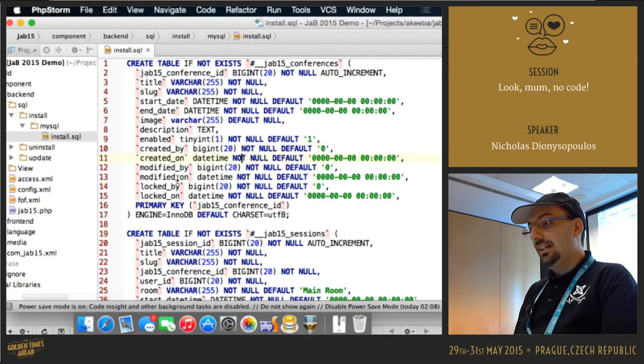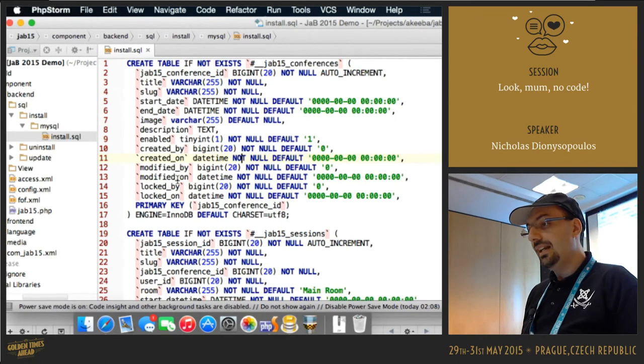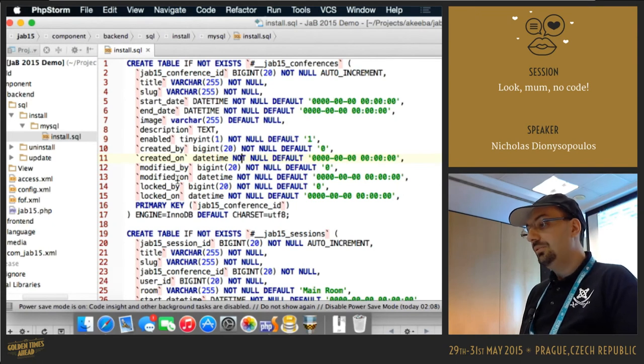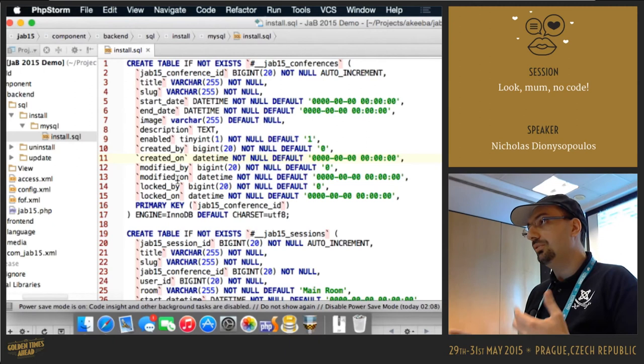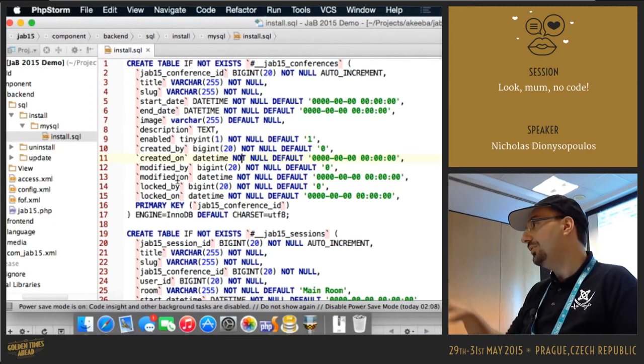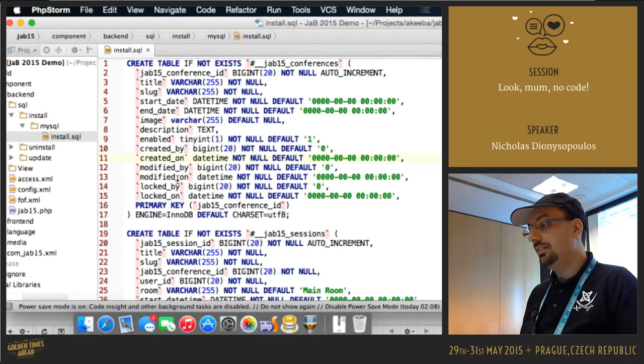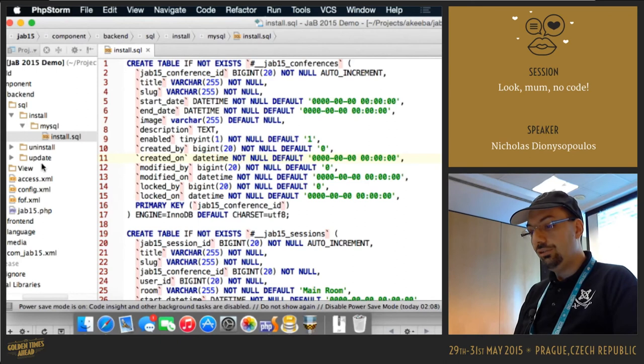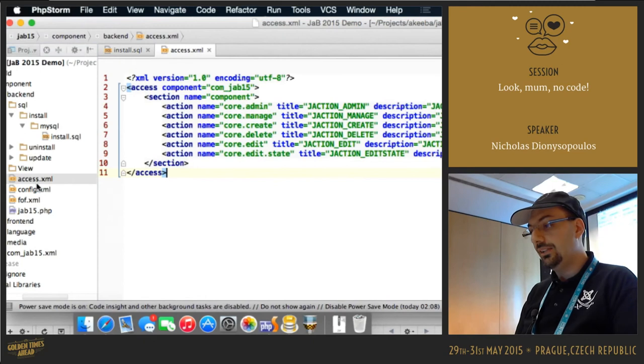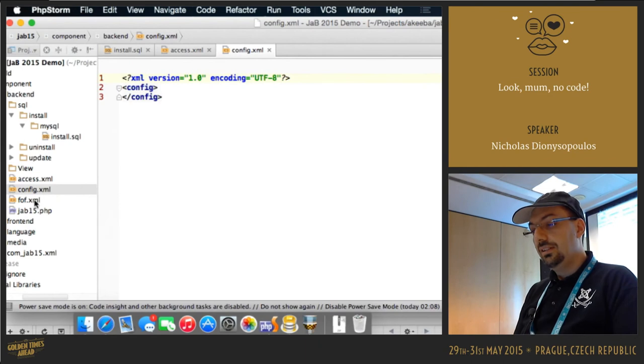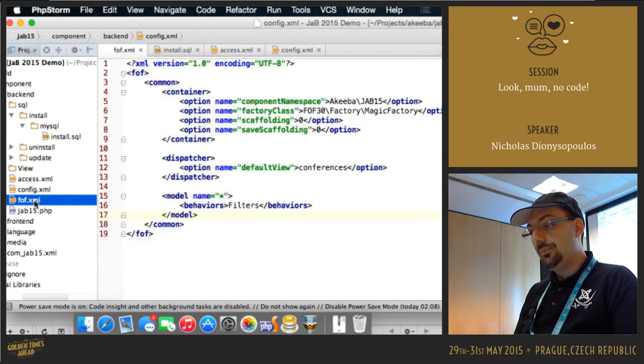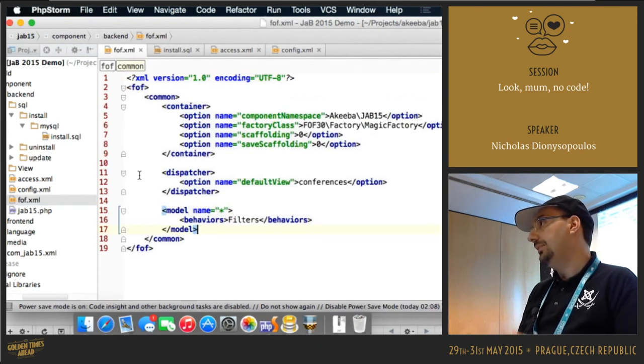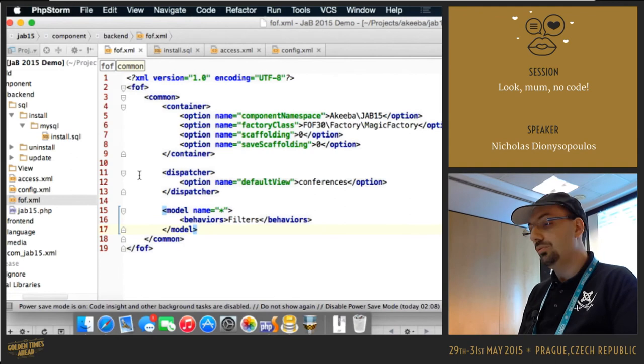So what I have right here is the skeleton of a component. I have a simple SQL file where I'm creating just two tables, and since we're in a conference I thought that the demo component would be the beginning of a conference manager, so you have conferences and sessions, and some typical stuff that you store in conferences and sessions. This file here, fof.xml, is used by the framework to do some stuff, and this is what we're going to work with.